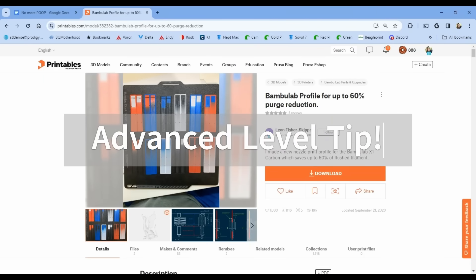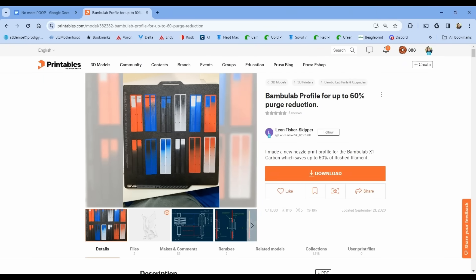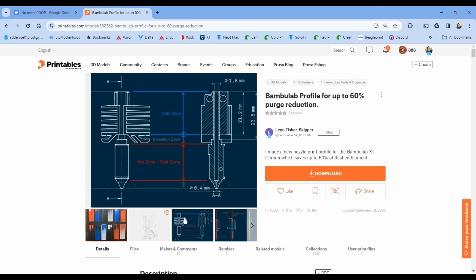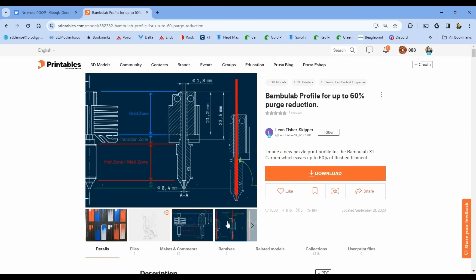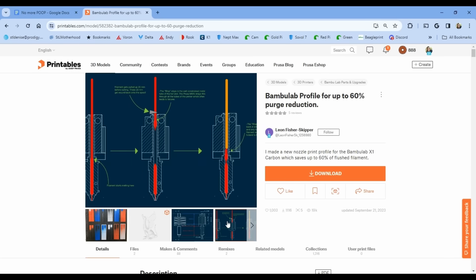There's another poop-saving method for you to try, but it's experimental, and it requires messing around with the printer's G-code. Leon Fisher Skipper posted this profile on Printables. Now, I haven't had a chance to try it yet, but he claims you can save 60% of your flushed filament from ever turning into poop, with a sneaky retraction move made during the color swap.